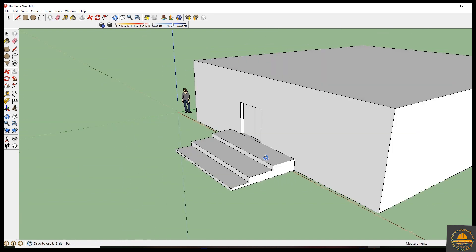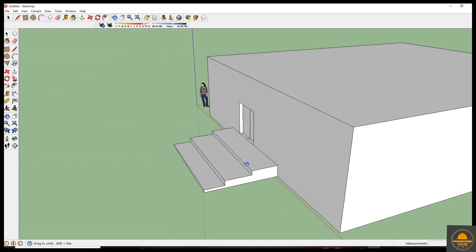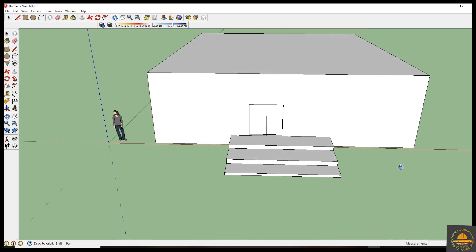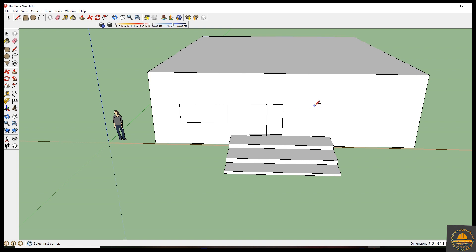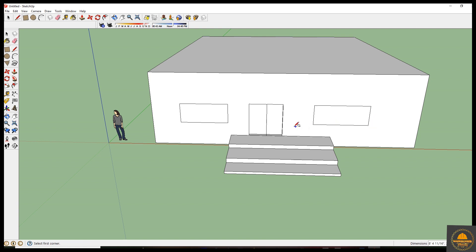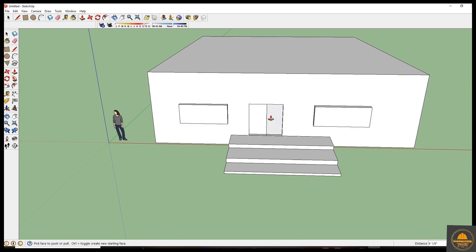Now you can see this view — it's looking very nice. Next we need to draw our windows like that. And again one window here. Just make it push out. This one is also the same, like that. Yes, you can see.